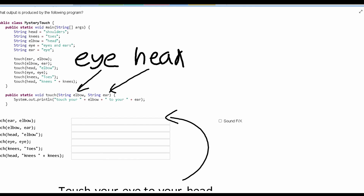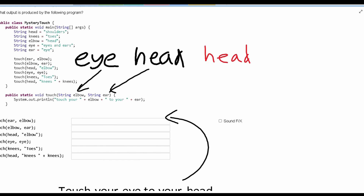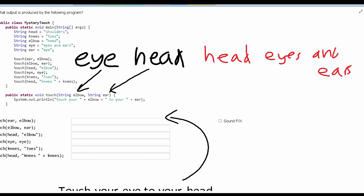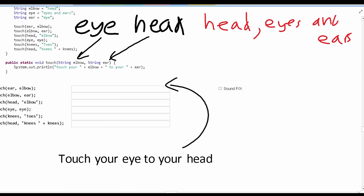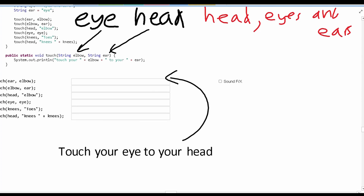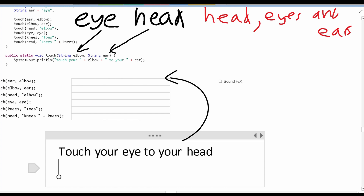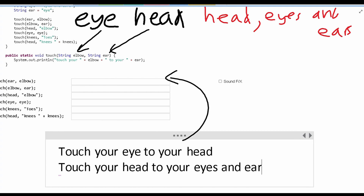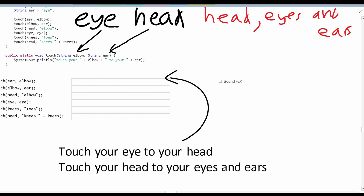Next, we have this code right here. Here we are passing through elbow and ear. Elbow is head, and ear is eyes and ears — this is all one string. So head is going to be stored in elbow, and eyes and ears is being stored in ear. So the next line of code is going to be touch, your, and then we have elbow which stores head, and then to, your, and then ear, which is eyes and ears.